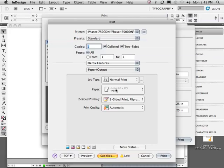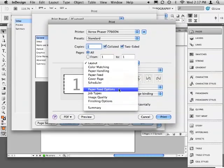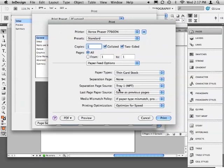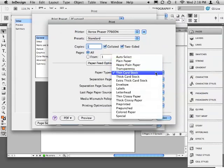If I switch back to my Xerox 7760, we can see these options are in a slightly different location. Under Paper Feed Options and Paper Types.